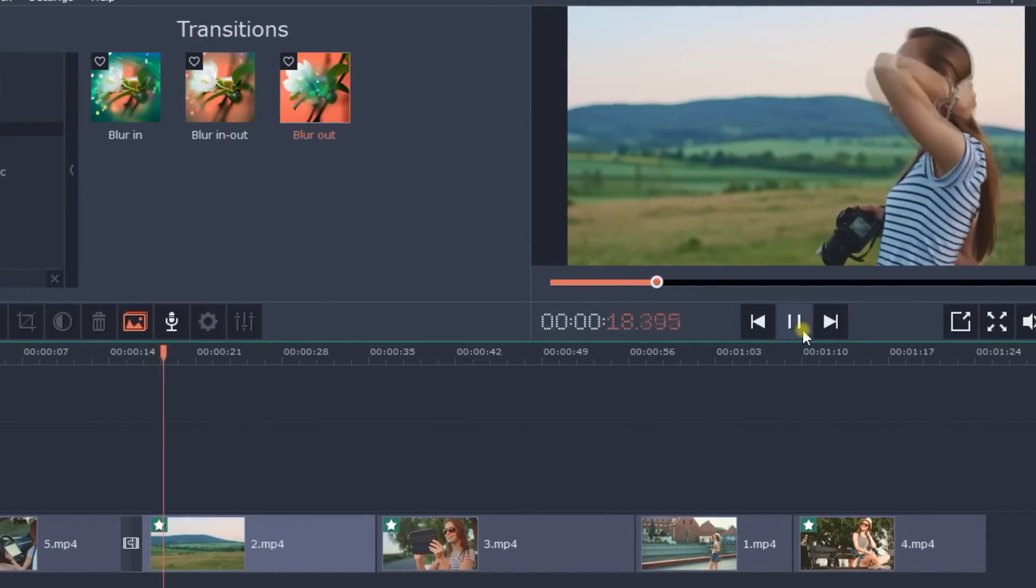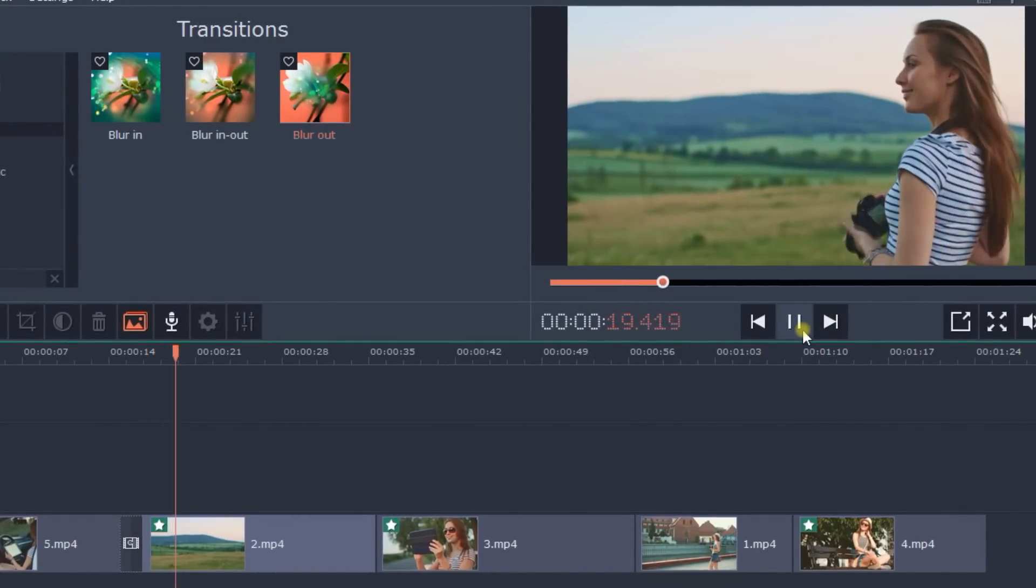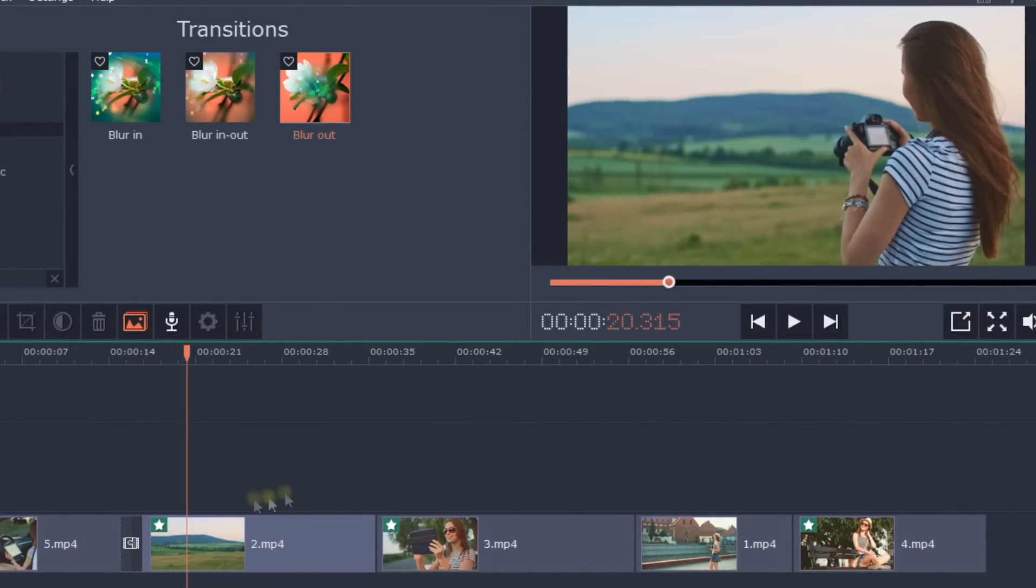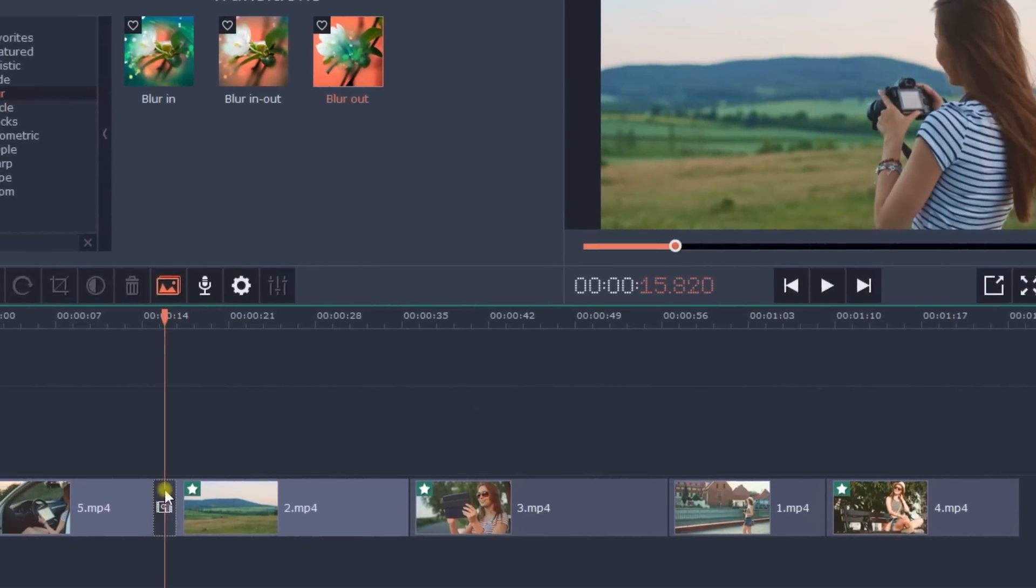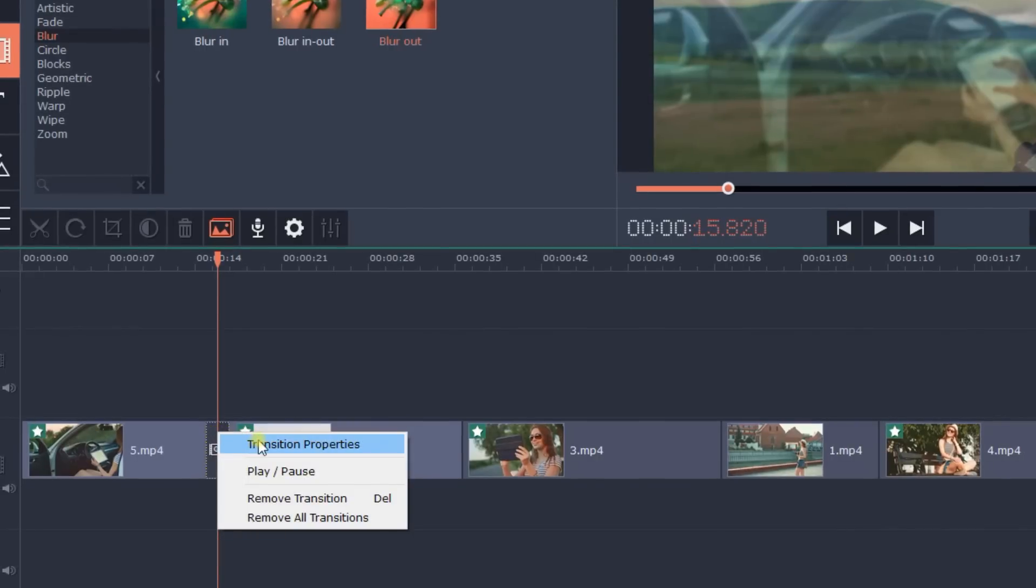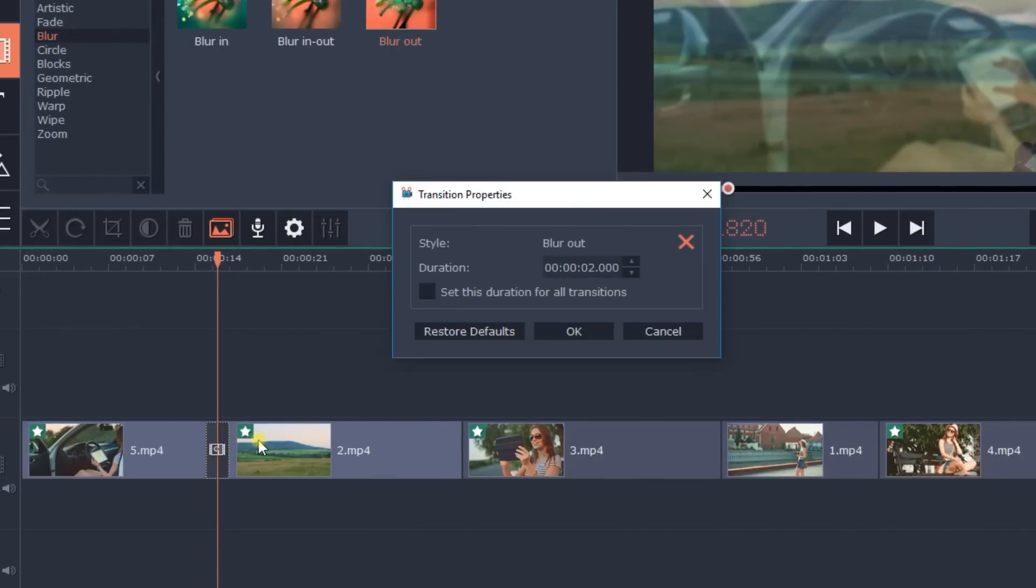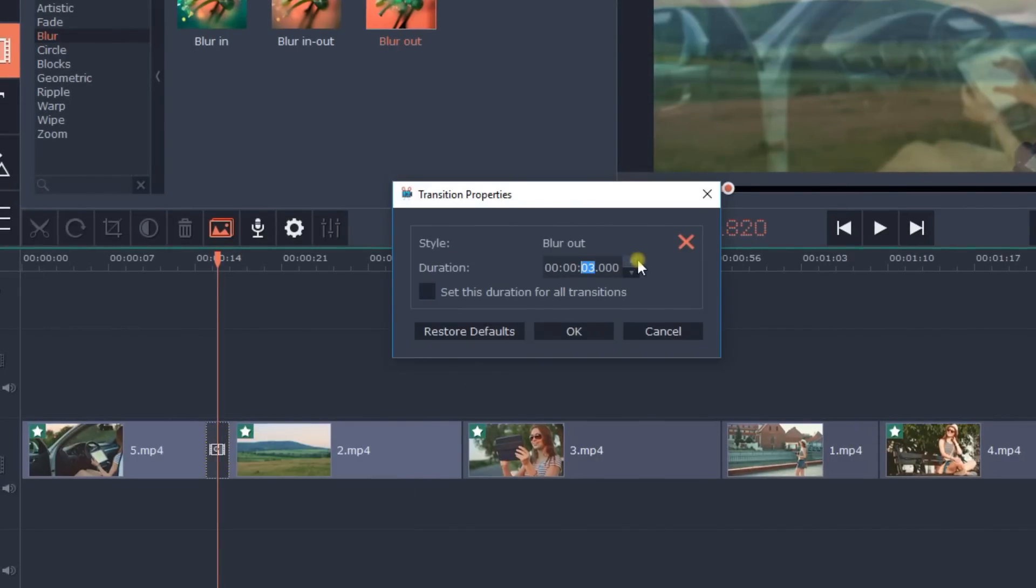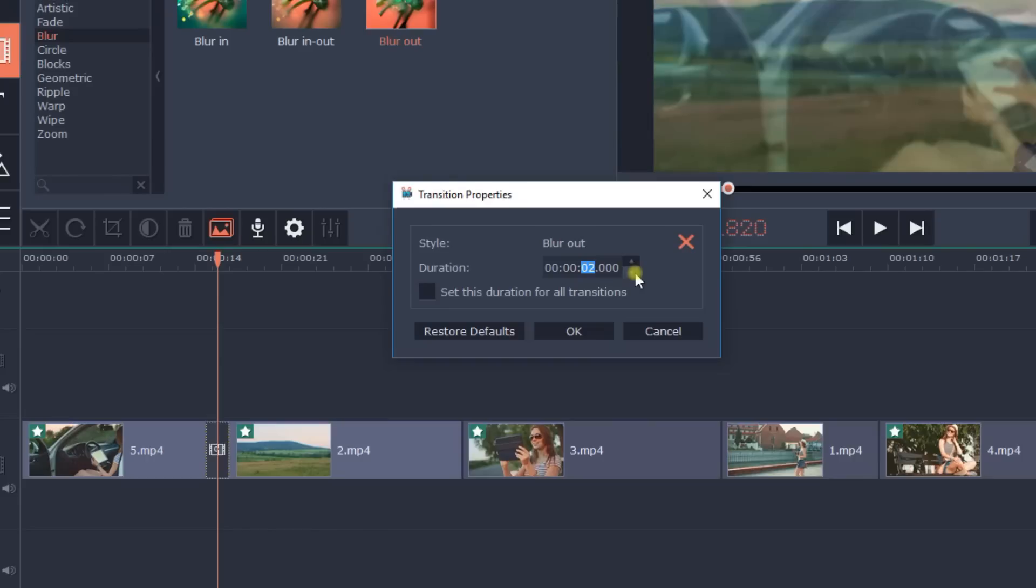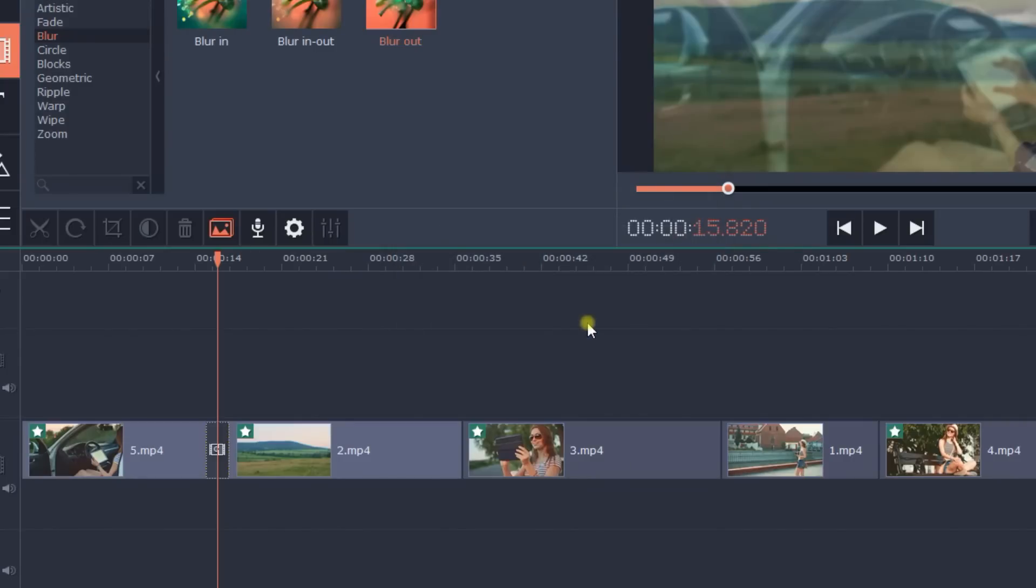You can also make transitions longer or shorter. Just right-click and select Transition Properties from the menu. Set the desired duration. If you want all the transitions to be the same duration, just click on the checkbox here. The duration of the current transition will be applied to all transitions in your movie.